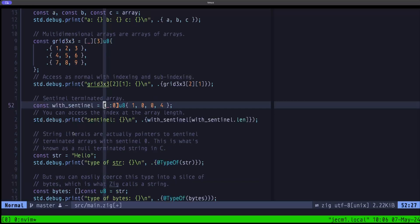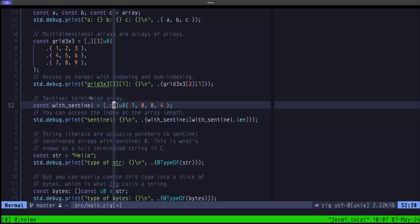Next up we look at what's known as sentinel-terminated arrays. These aren't seen very often; they're primarily used when interoperating with C, because C uses sentinel-terminated arrays — specifically null-terminated strings, where a string is terminated with a zero byte. Zig generalizes this concept: you can have any type of sentinel, as long as the sentinel is the same type as the element type of the array. Here the sentinel is zero, which starts as a compile-time int but can be coerced to u8.